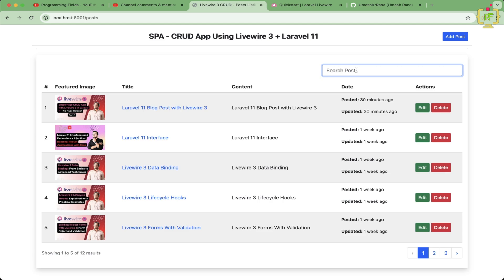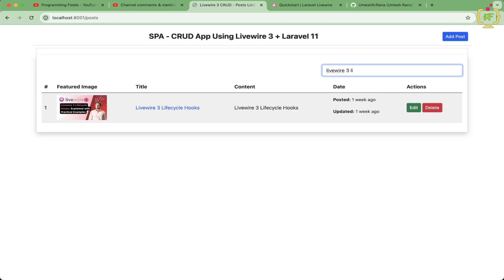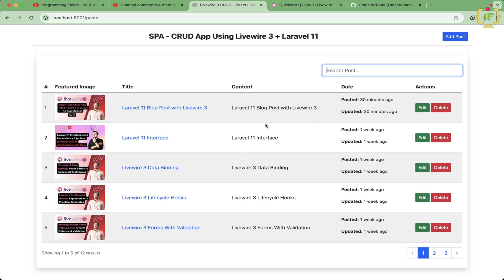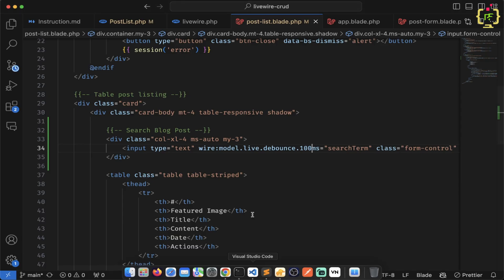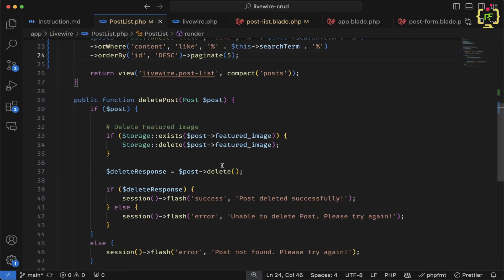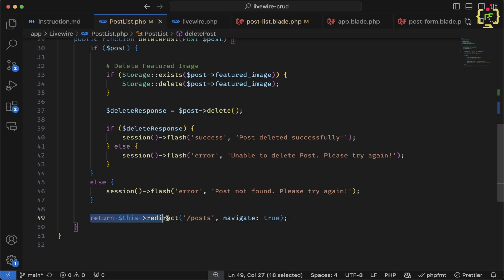Let's refresh and confirm the search filter is working properly. Now let's implement the active page functionality so that when a blog post is deleted from any page, you remain on that same page. In the PostList component, the delete function currently redirects to the '/posts' route after deletion.